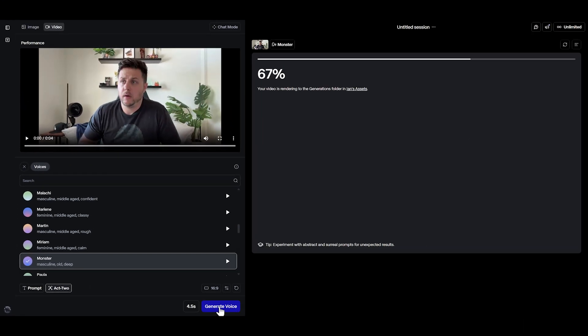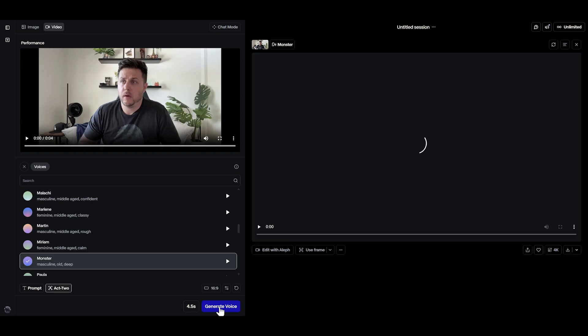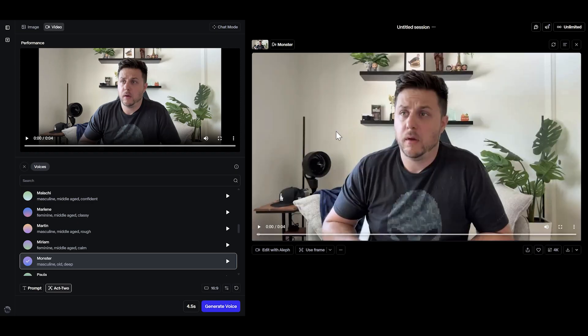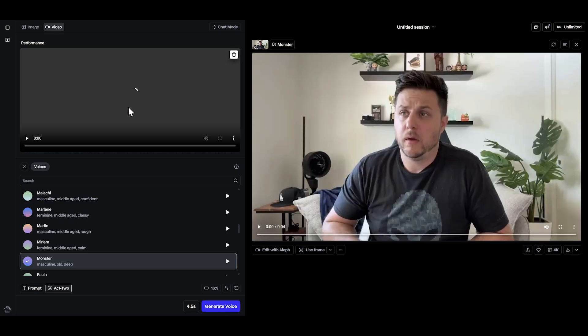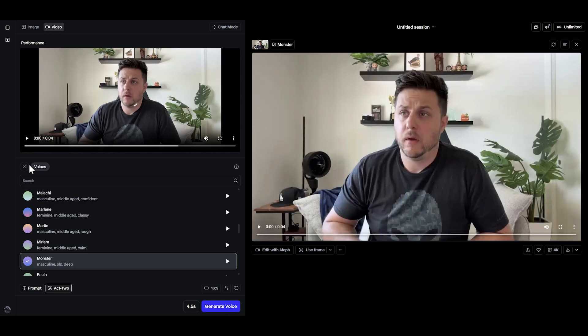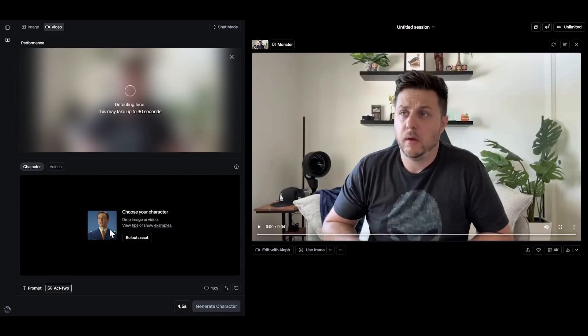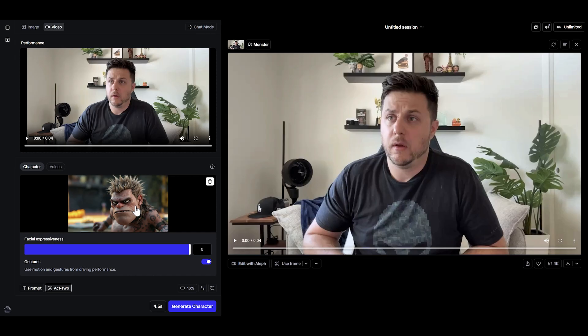This is a great way to augment the voice of an existing video — live action or generated. And once it's done, I can drag and drop that new driving video right into Act 2, select my character, and then click the Generate button.